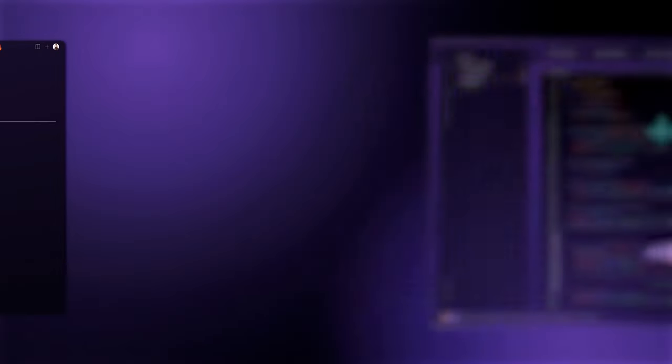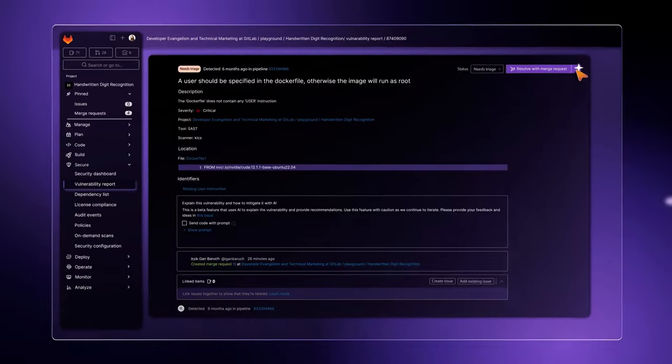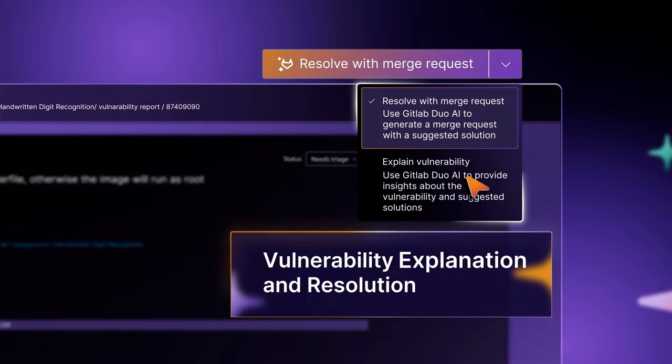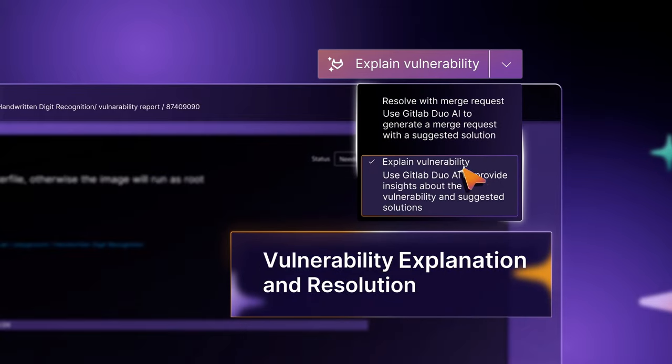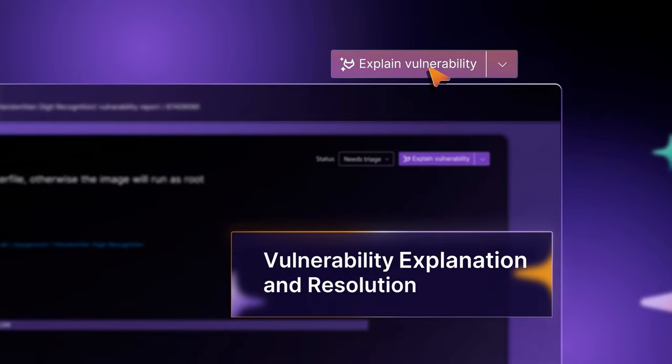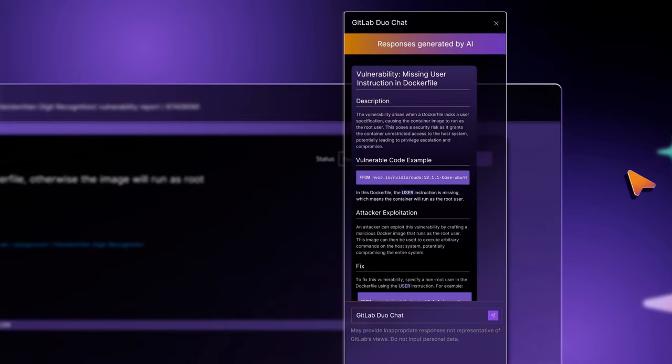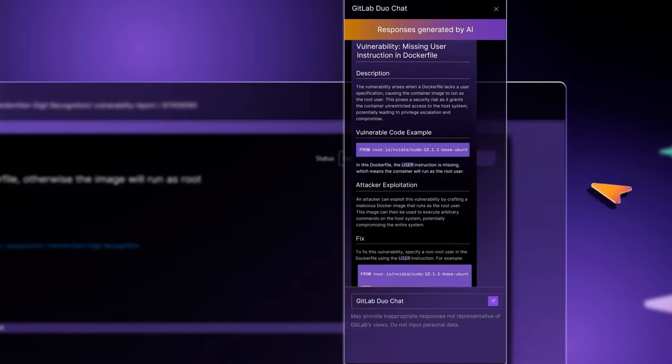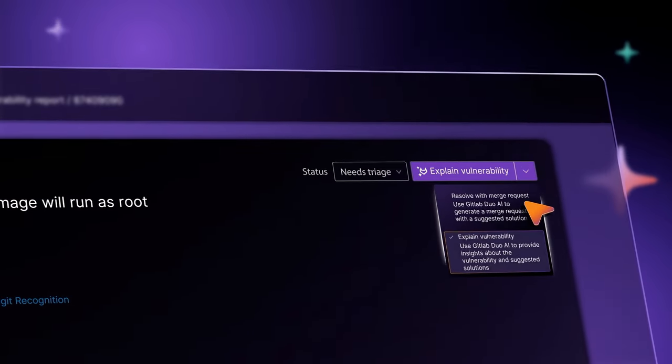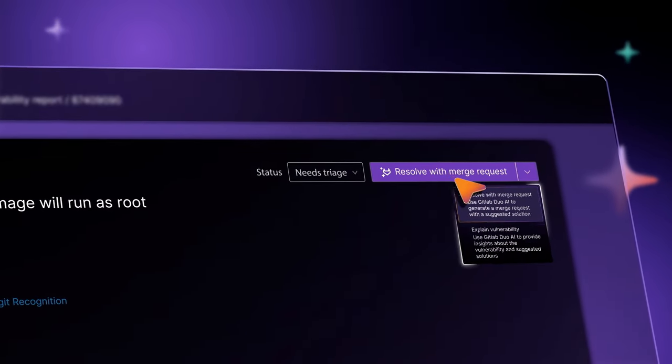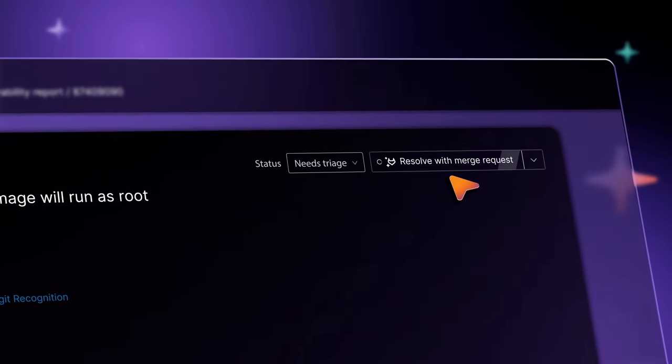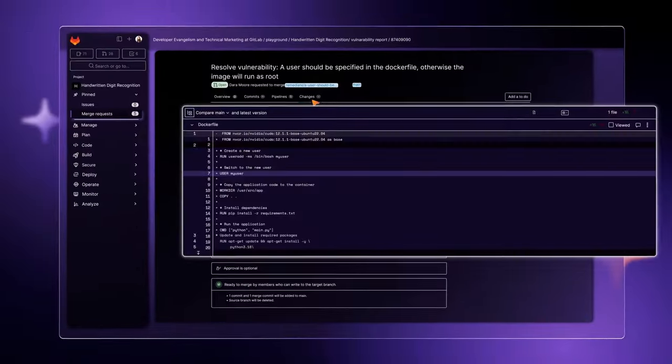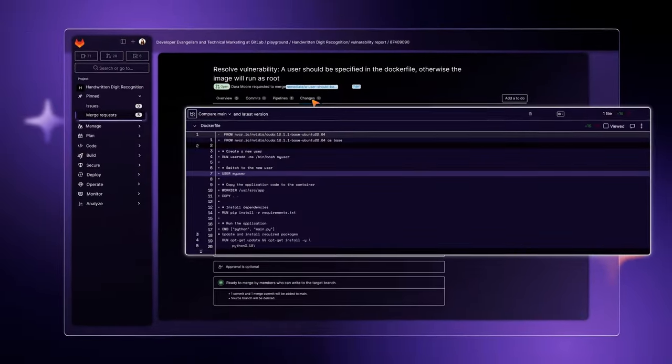When a vulnerability is detected, GitLab Duo instantly provides a summary and suggests how to fix it. It even generates a merge request that resolves the vulnerability with a detailed description and the actual code.